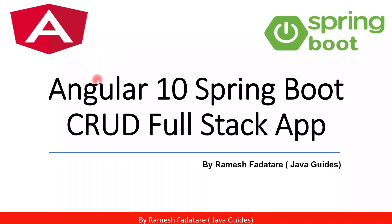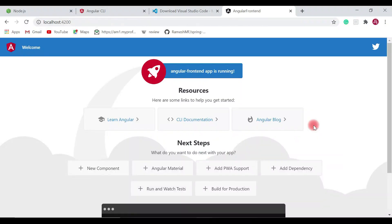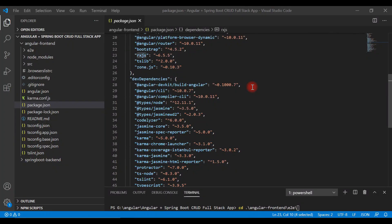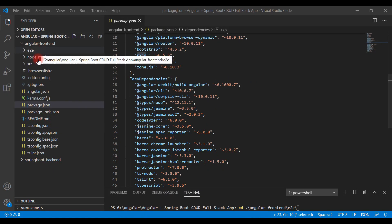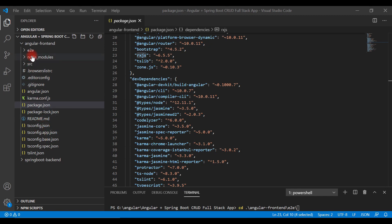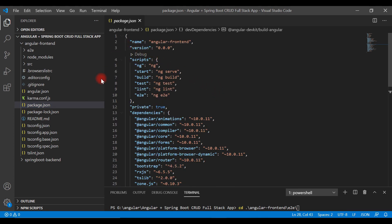Hey guys, welcome back to the Angular 10 Spring Boot CRUD full stack application tutorial series. Our Angular application is up and running on port 4200. In this video, let's explore the important folders and files in our Angular app generated by Angular CLI.